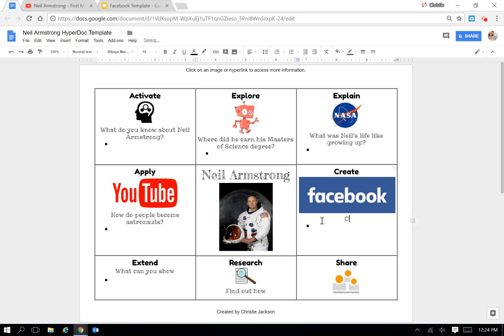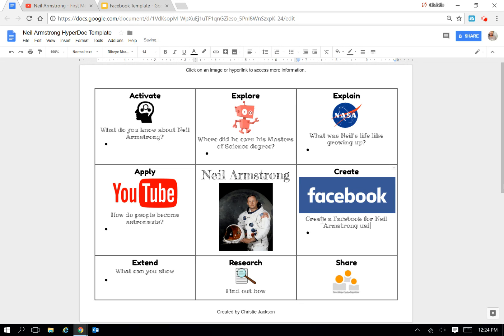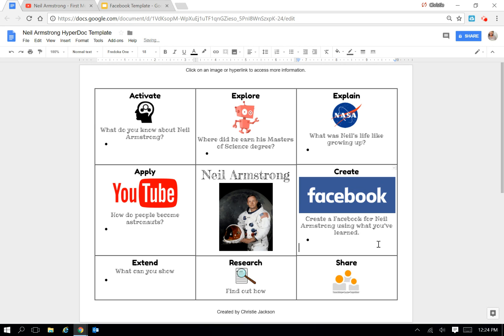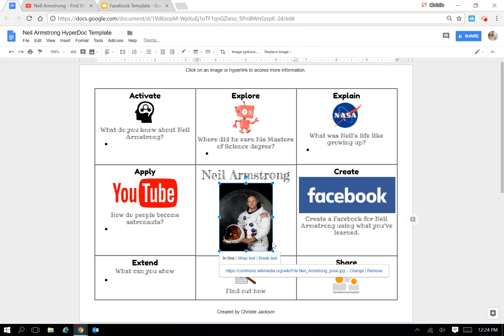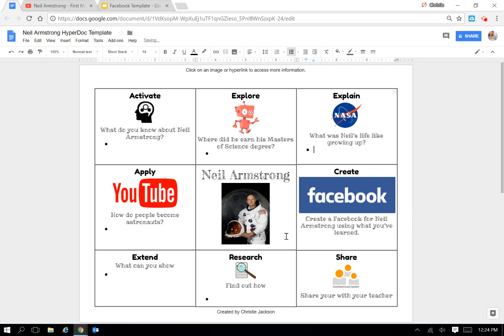And now I can type in the guiding question for that activity. I'm going to put Create a Facebook for Neil Armstrong using what you've learned. And I can remove the bullet and adjust the image so the tables can show.